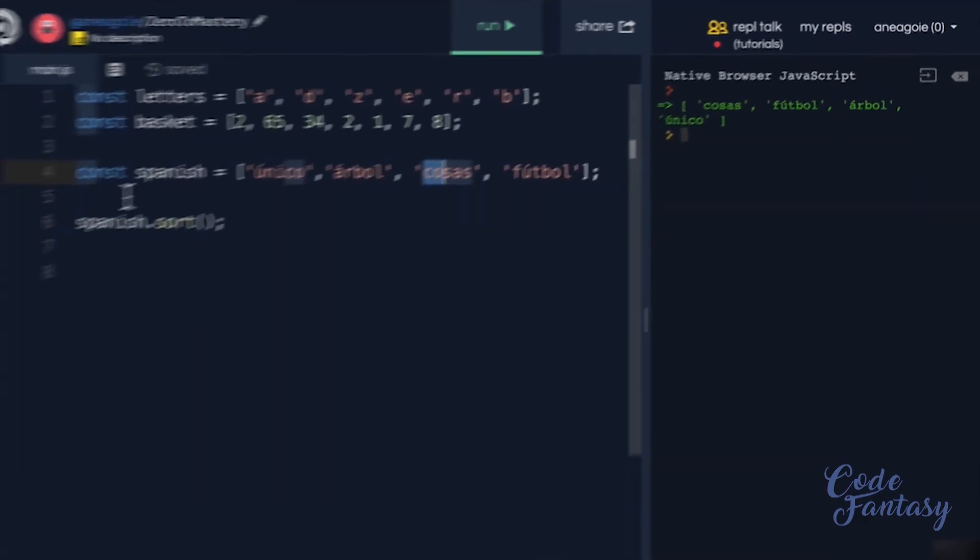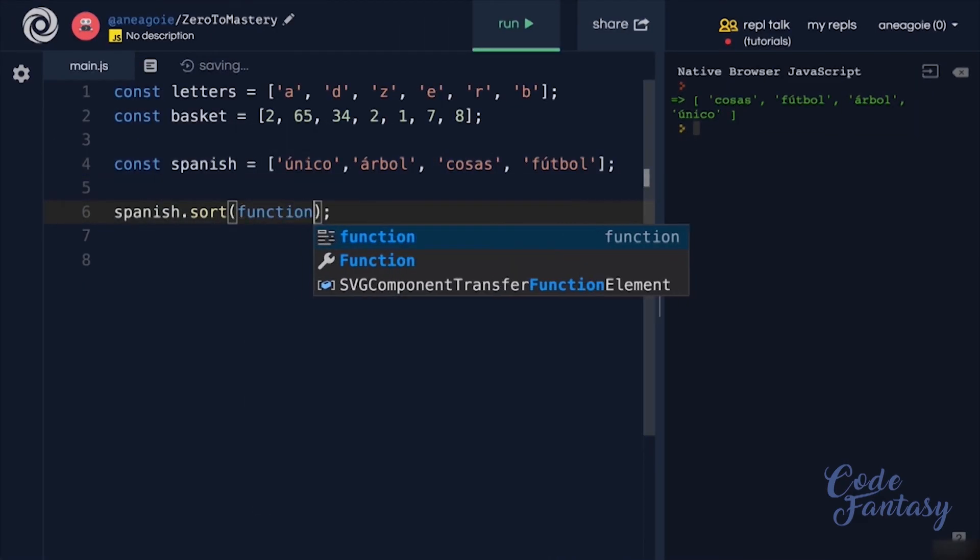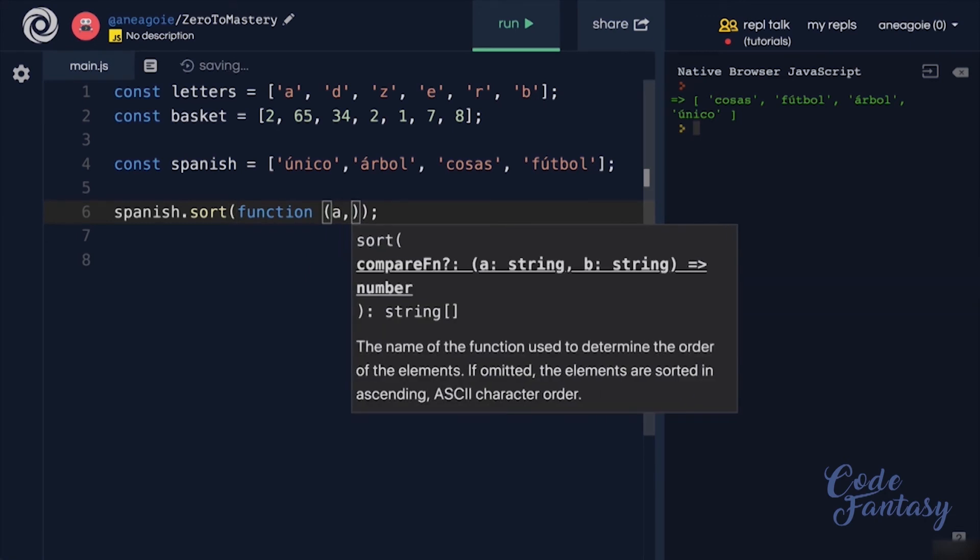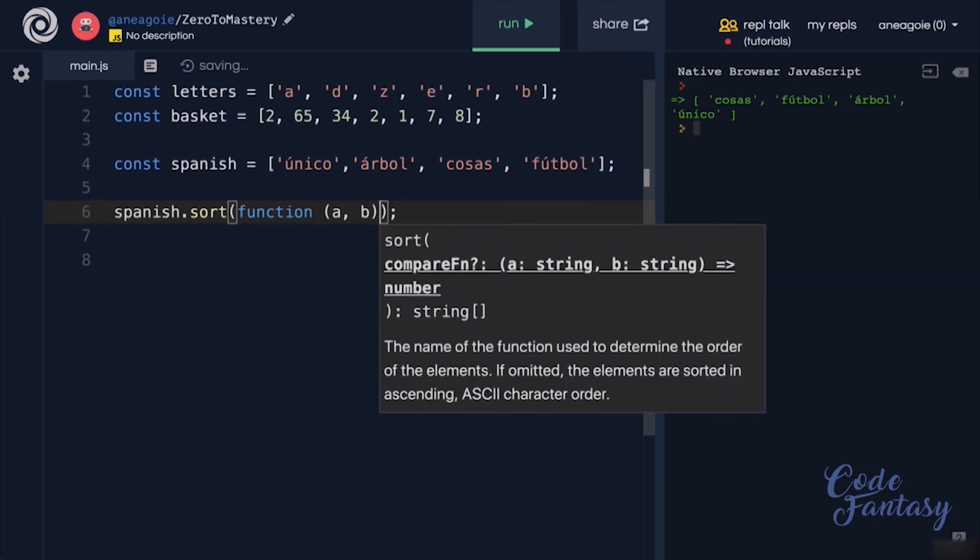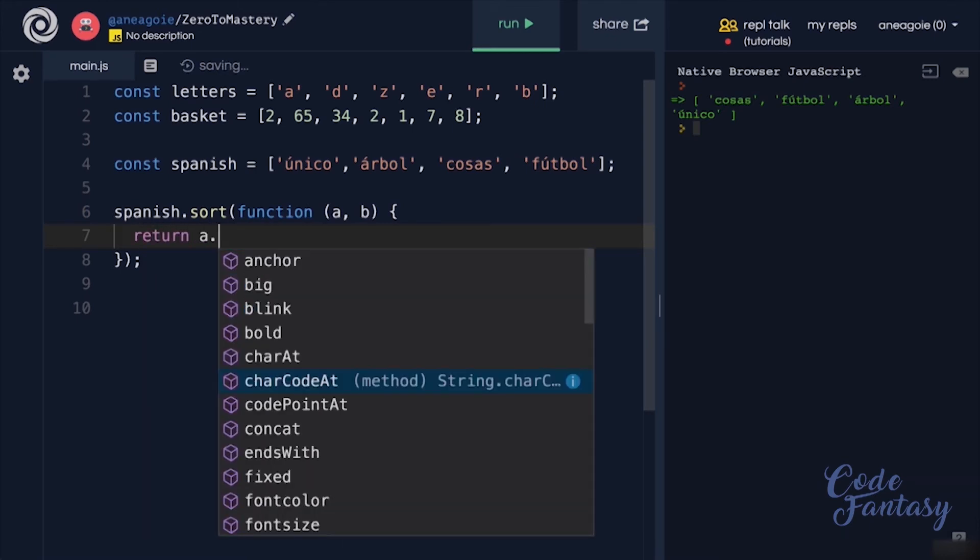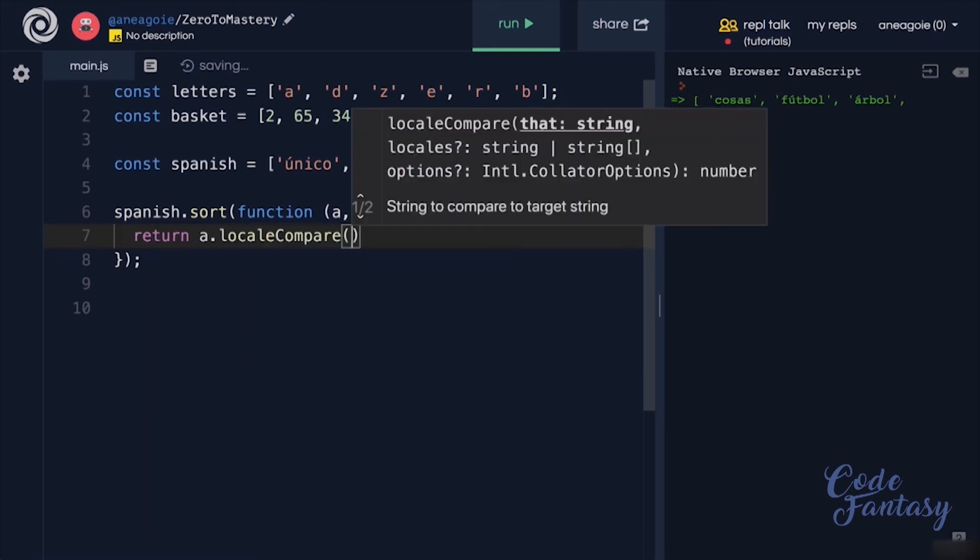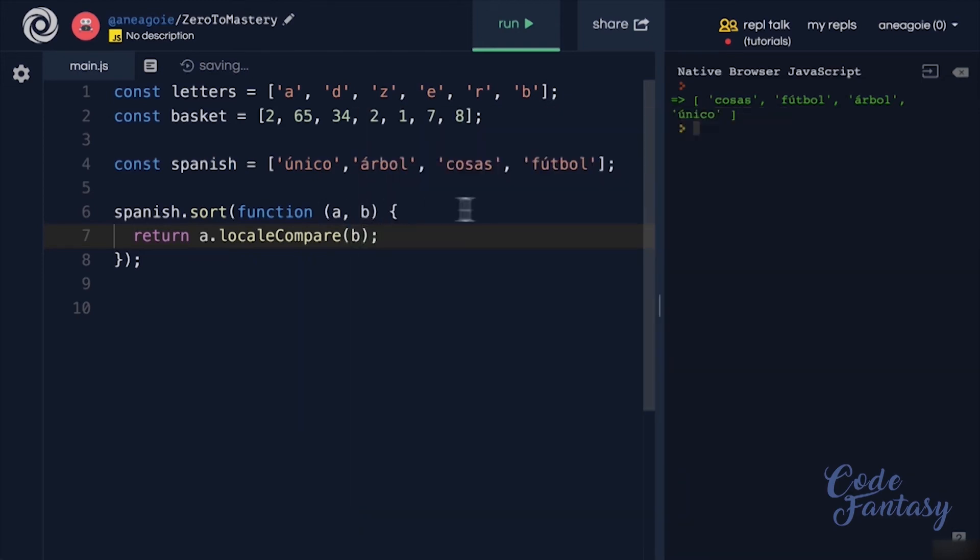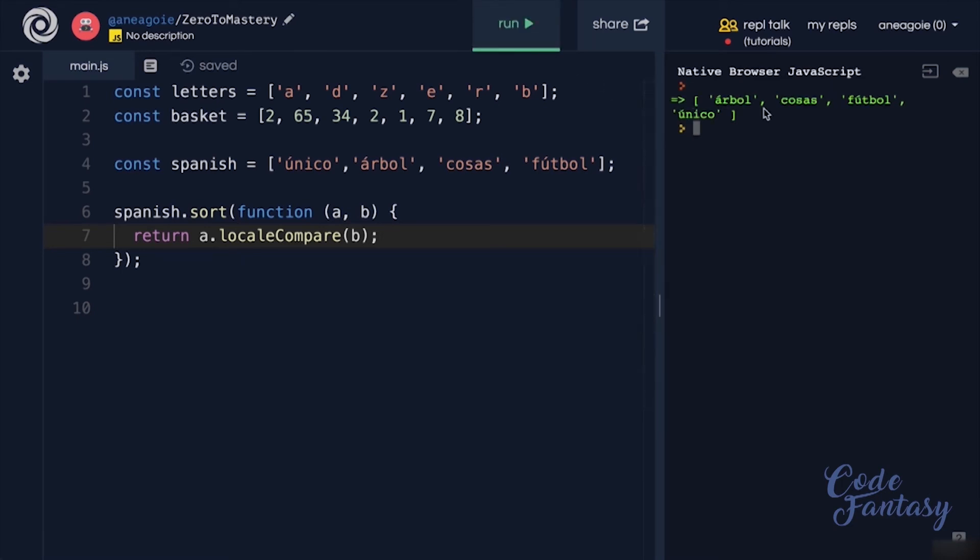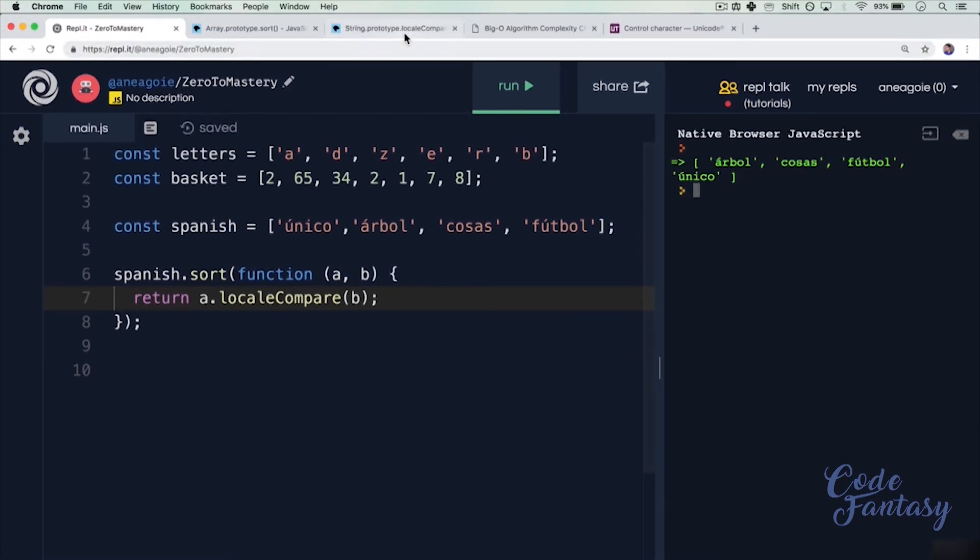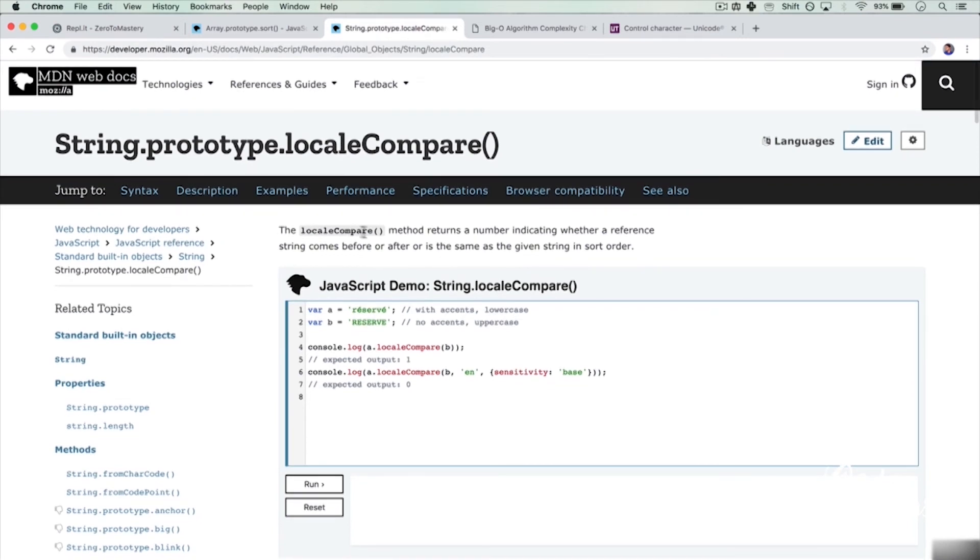So in this case, to solve this problem, we would have to do something along the lines of creating a function inside of sort that takes A and B, which is the first and second item. And it's going to return A.localeCompare(B), which allows us to compare these even if there were different languages. So if I run this, you see that it's now fixed and everything is working. And again, localeCompare is something that you can check out, and I will link to over here.